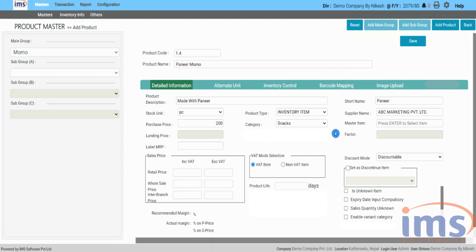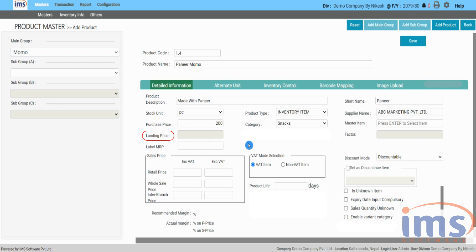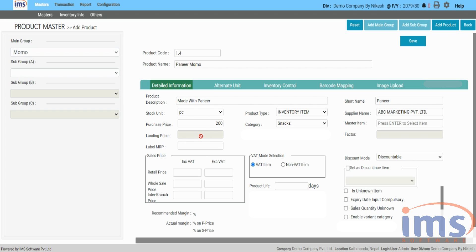Master item and factor are used to convert bulk product packing into small units of product for repacking and sales. For detailed information on master item and factor, please click on the I button at the top right corner of your screen. Landing price is the updated purchase price after the additional cost entry; otherwise the landing price will be the same as the purchasing price. The IMS software will not allow you to manually write or edit this section. In our other video, we have discussed how we save the additional cost and how it affects landing price.